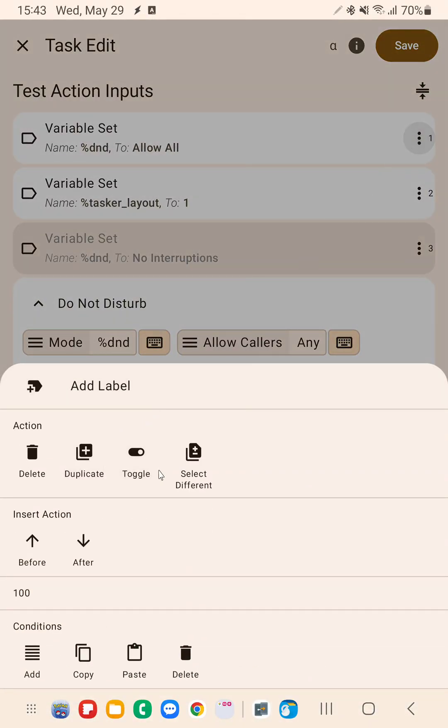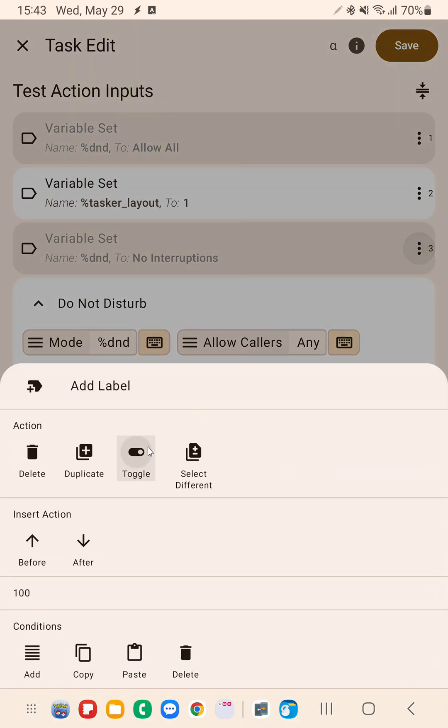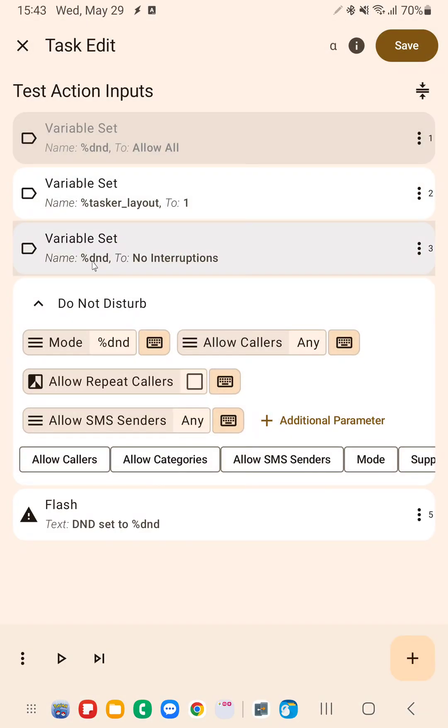If I disable this variable and enable this one, which sets dnd to no interruptions.